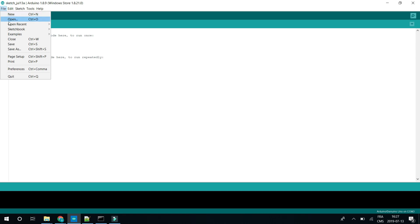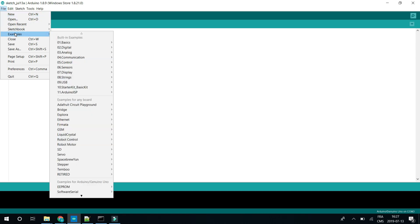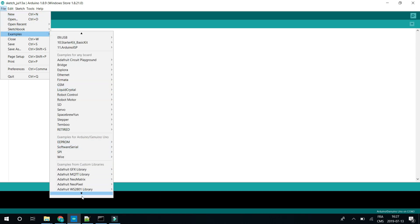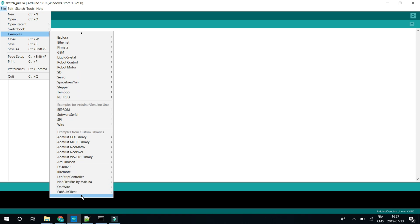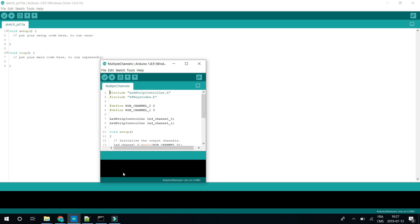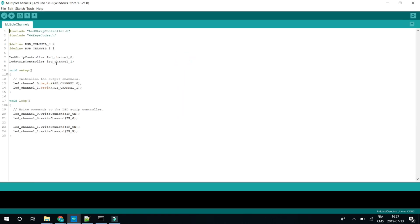I also included an example with two channels, so we can just open it. So this is the example. In this example, we're using two LED strips, so we'll modify it to have only one.